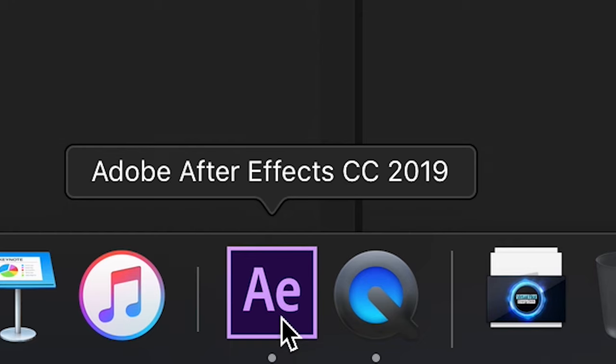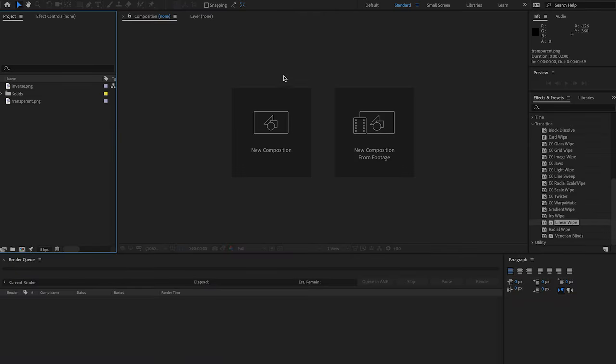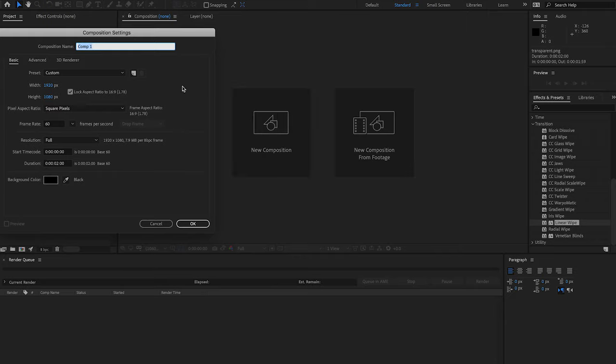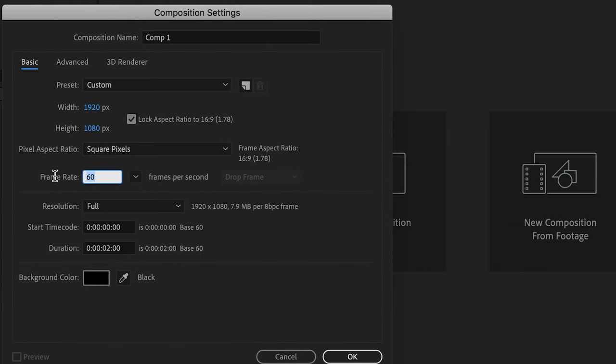First open Adobe After Effects and make a new composition. Choose the resolution and frame rate that you use with your switcher.